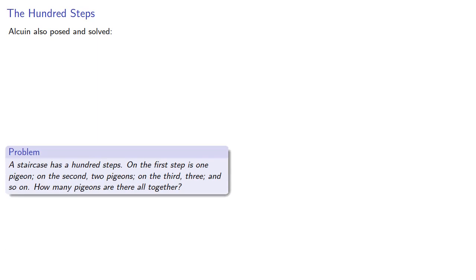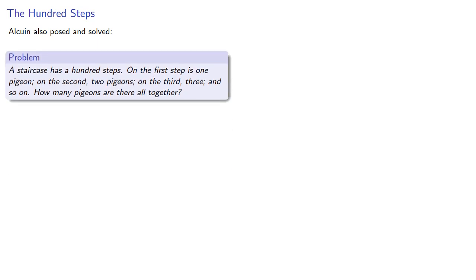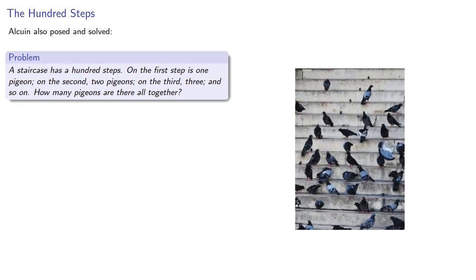Alcuin also posed and solved the following problem. A staircase has 100 steps. On the first step is one pigeon, on the second two, on the third three, and so on. How many pigeons are there altogether?